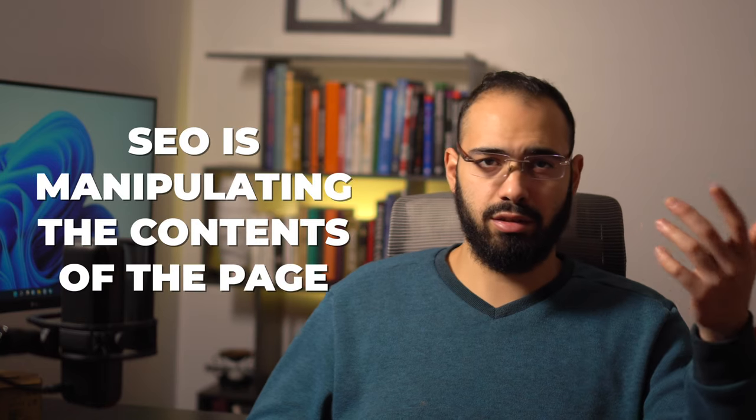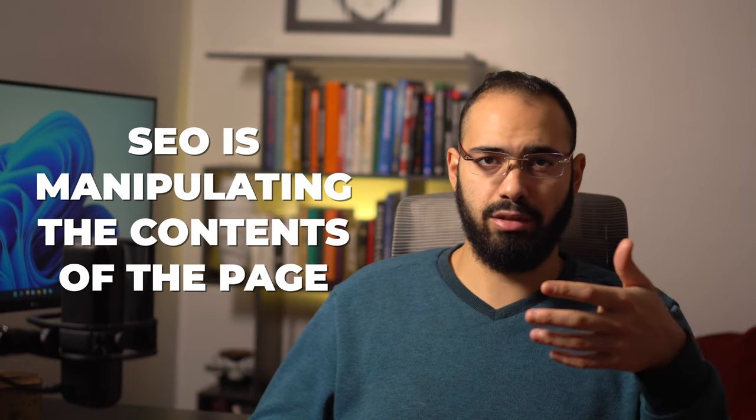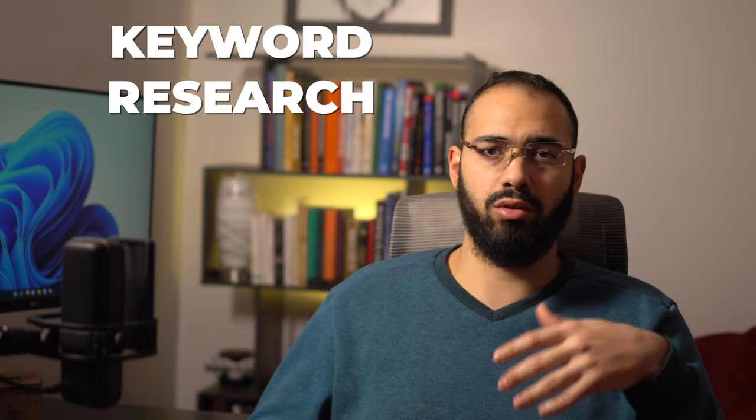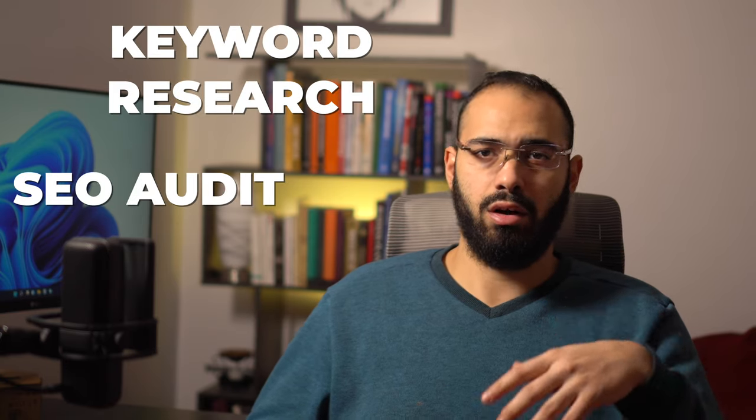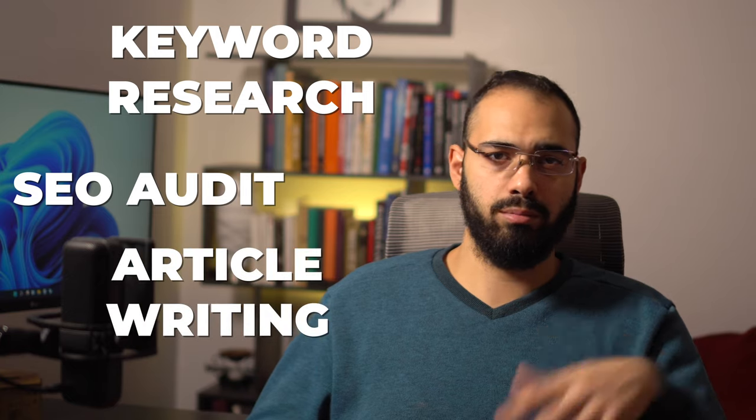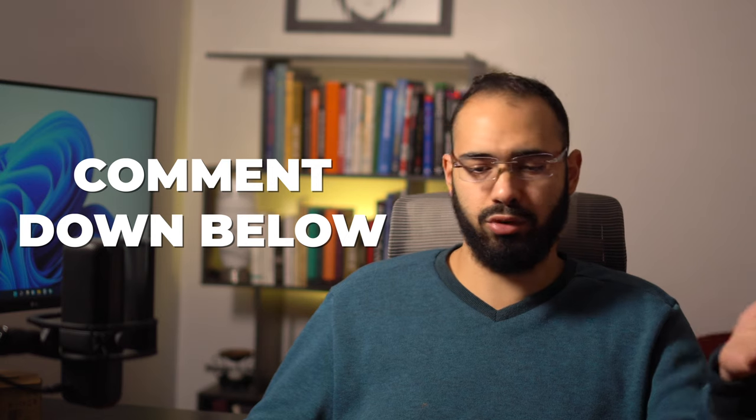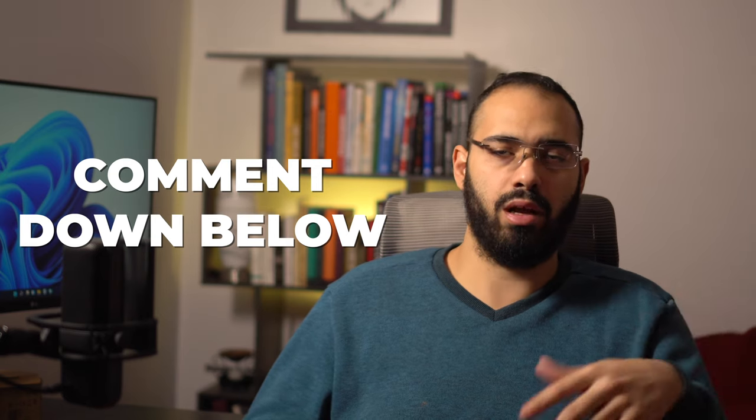So SEO in a nutshell is manipulating the contents of a page so that Google can serve it better to the right users. If you guys want a video where I go into more details on the different aspects of SEO—for example, SEO keyword research, SEO auditing, article writing, ranking factors, local SEO, technical, all that stuff—let me know what's most important to you and I'll make a video on whatever you guys think you need.